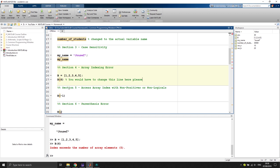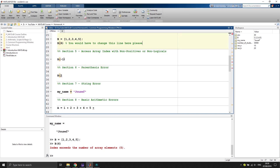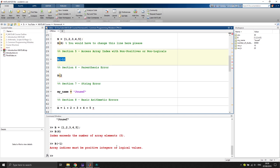Section five is also Python-related. In NumPy you can access the last element with 'b[-1]', but if you try that in MATLAB, it says 'array indices must be positive integers or logical values'. Make sure to be aware of that difference.